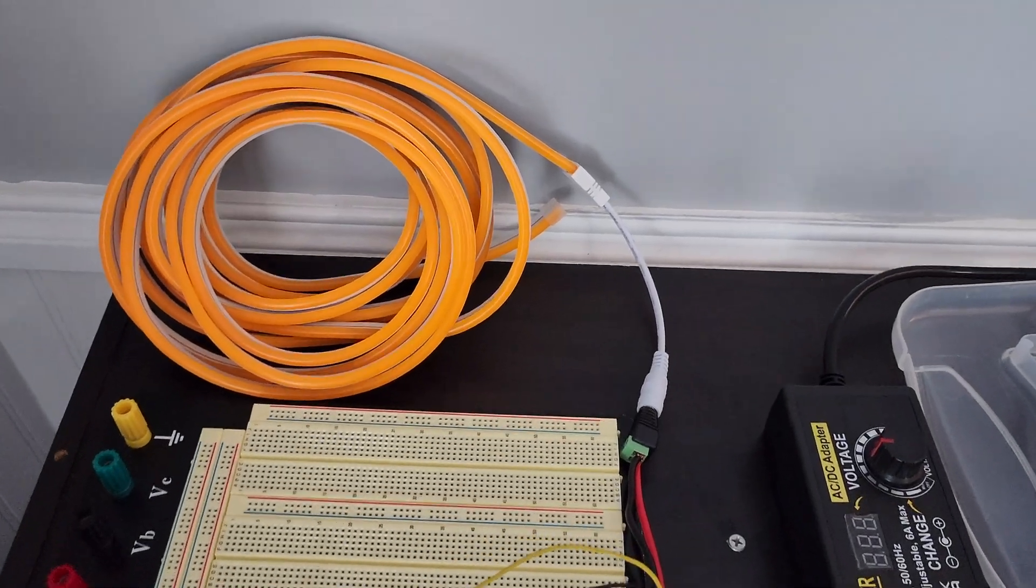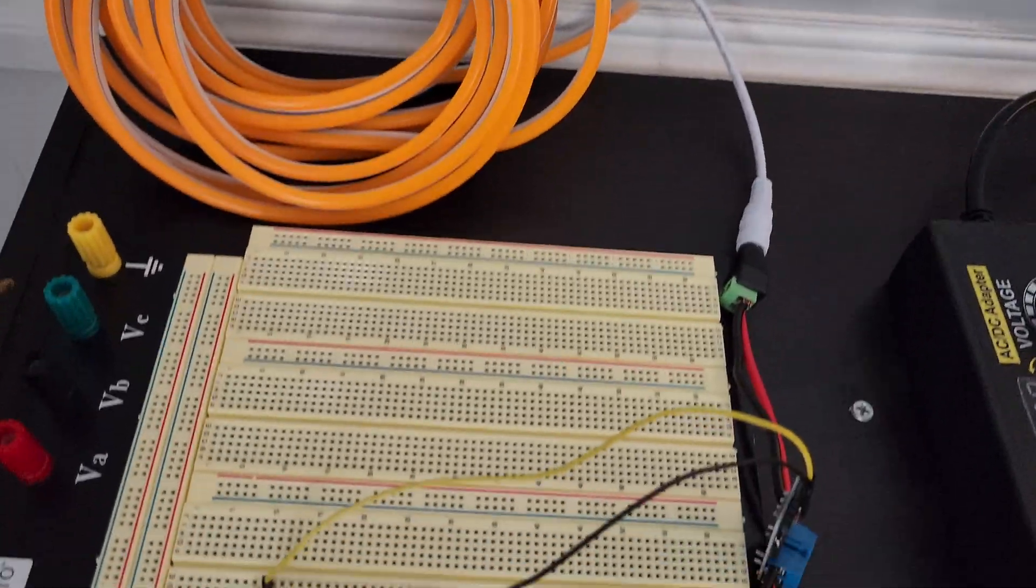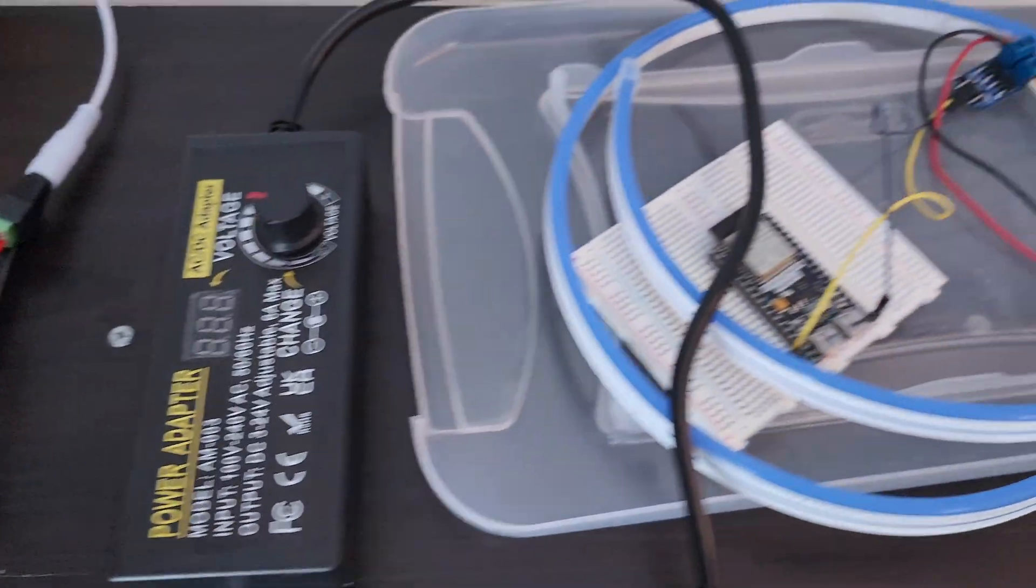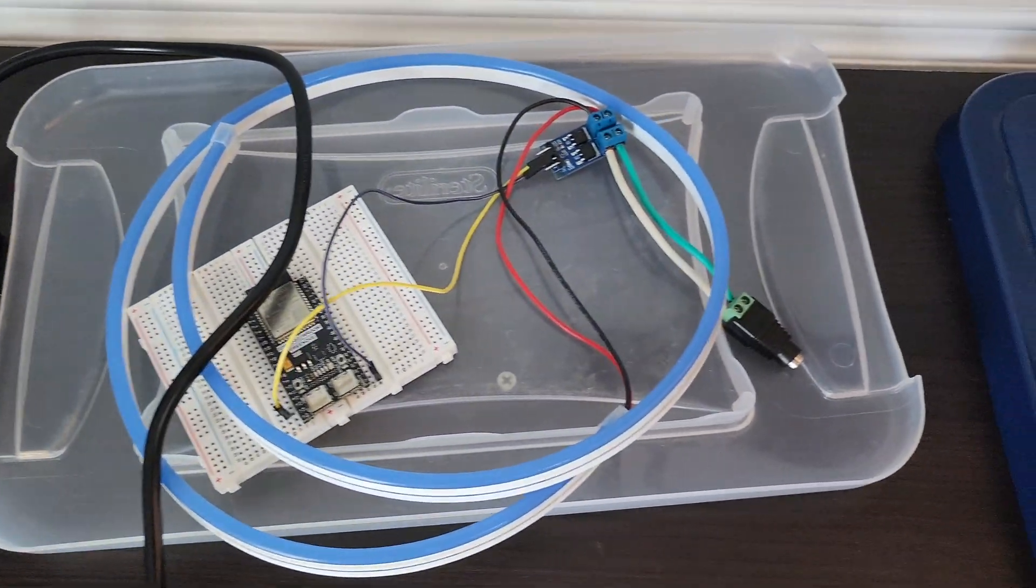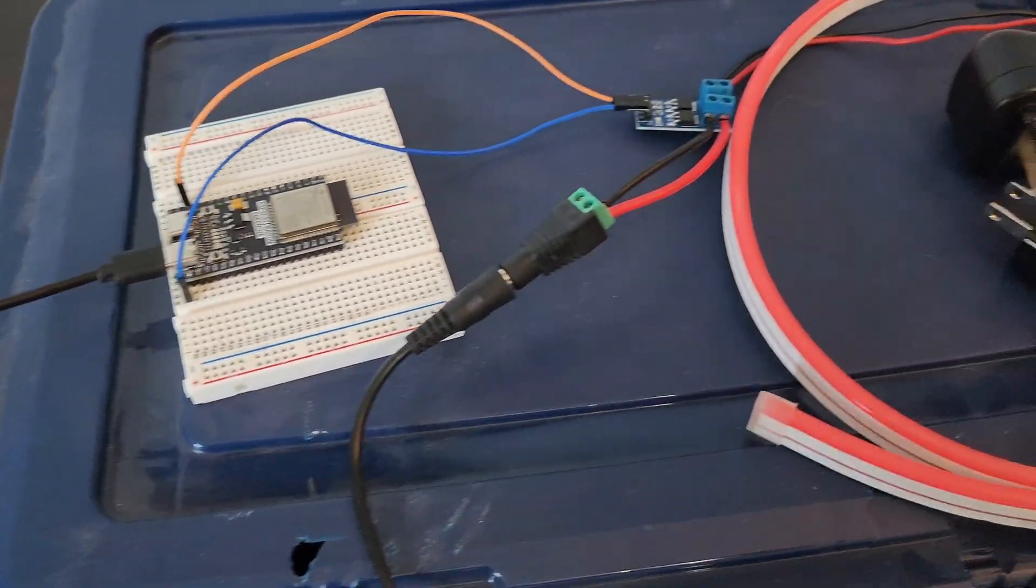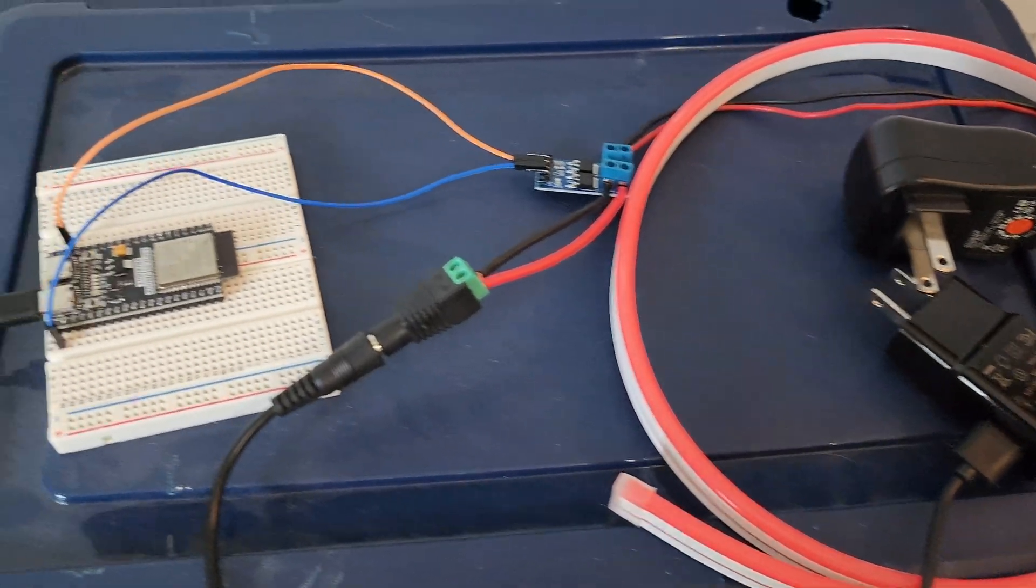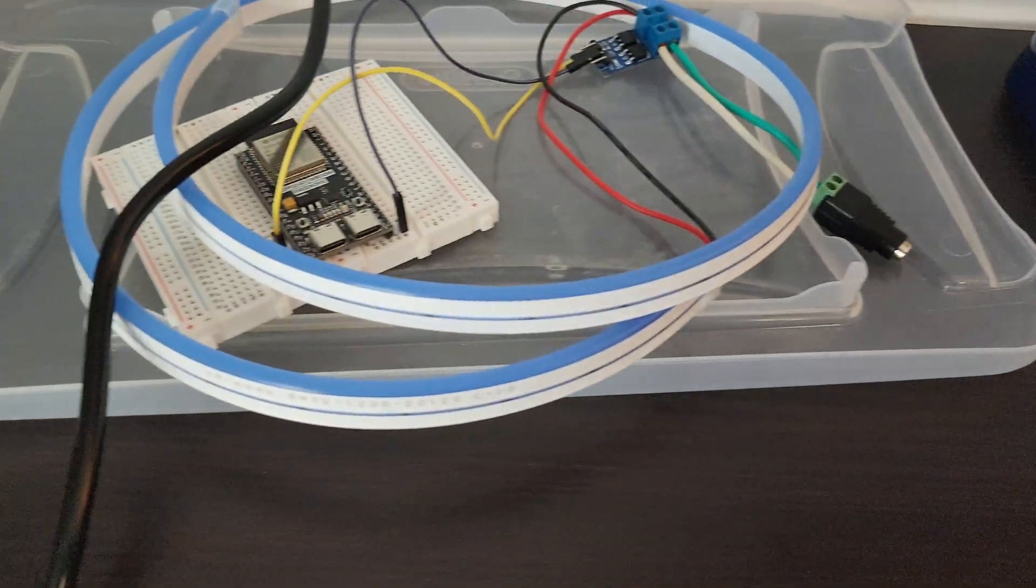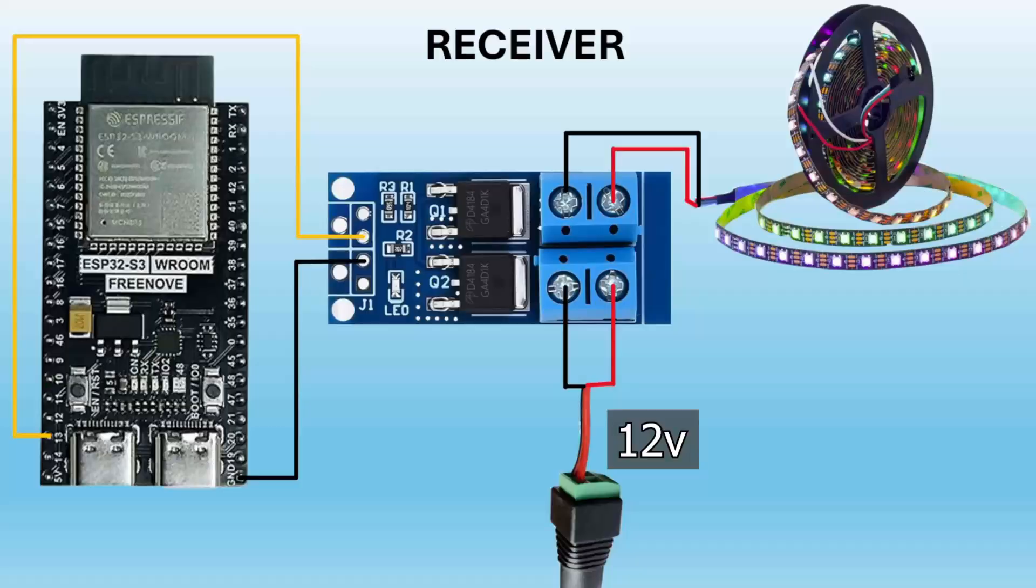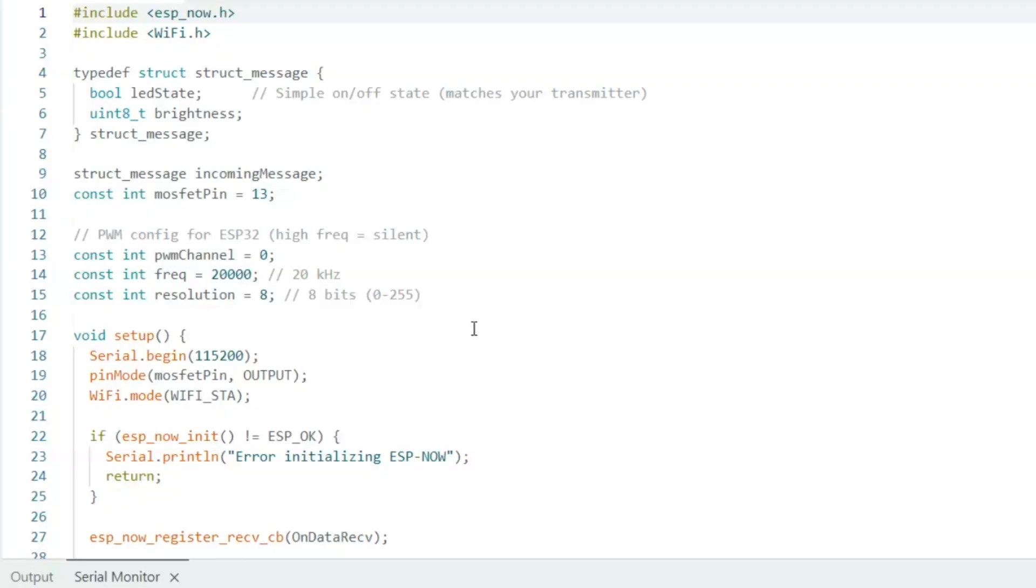Here are the same three receivers I used in the previous video. It's basically 12-volt LEDs, 12-volt power supply connected to the MOSFET module. The trigger pin of the MOSFET module is connected to pin 13 of the ESP32, and then there's a common ground connected between the module and the ESP32 board. Here is the diagram for this setup, and it's the same for all three receiver boards.